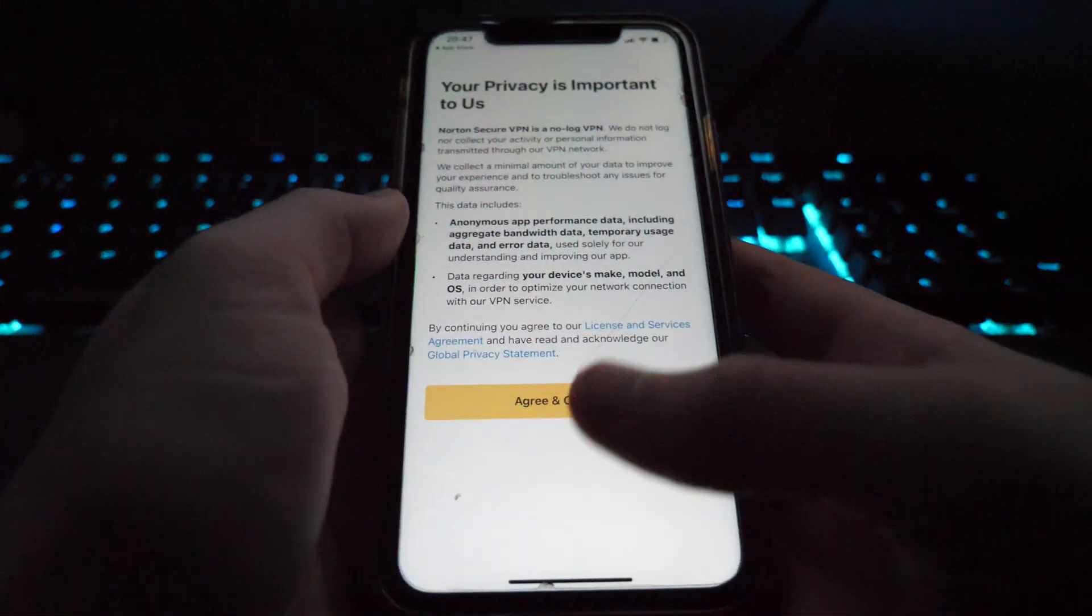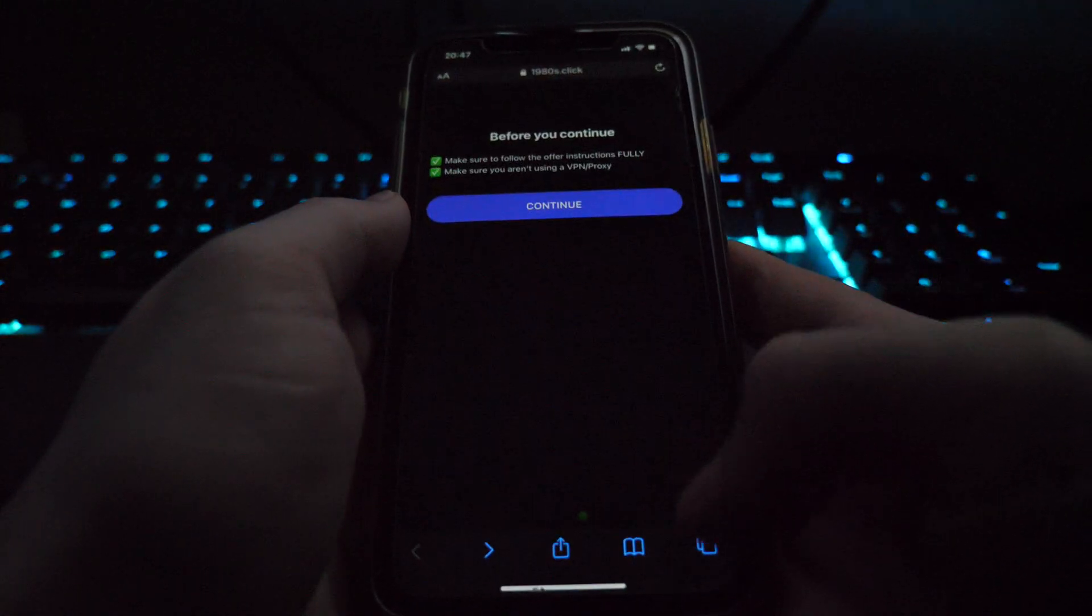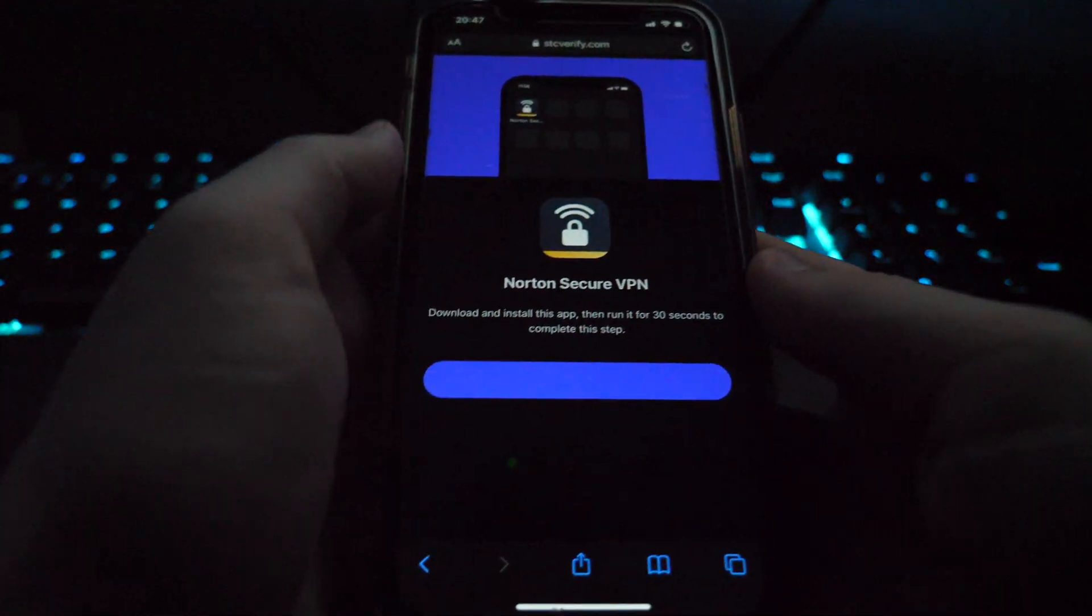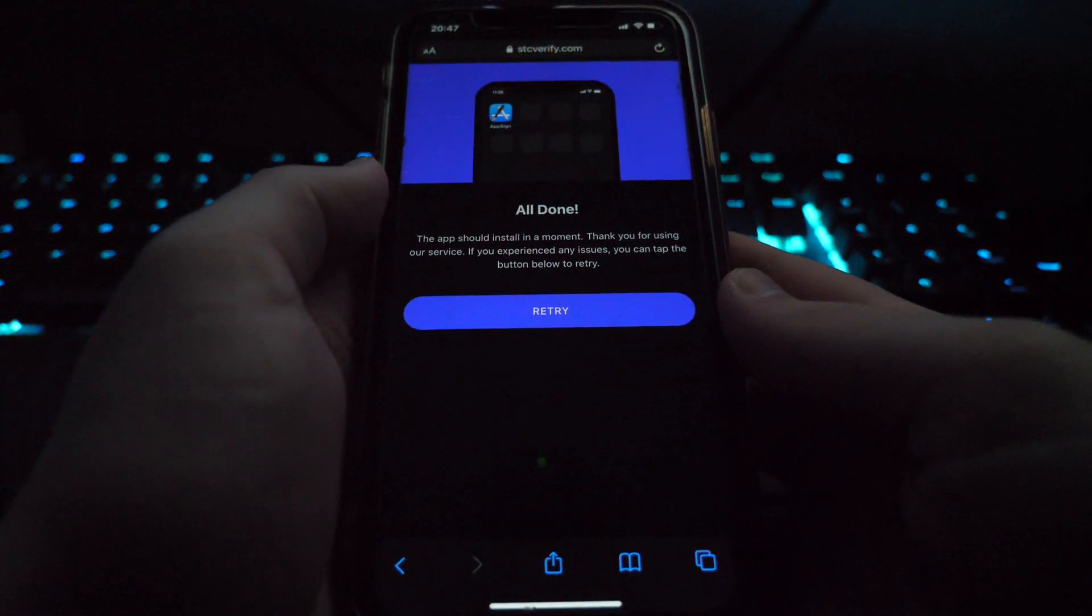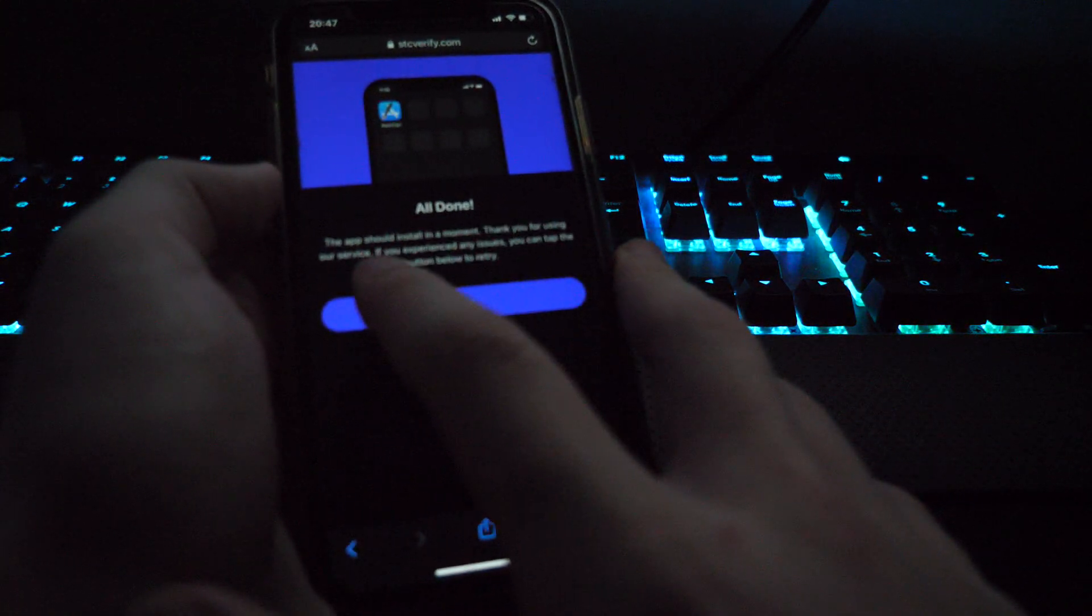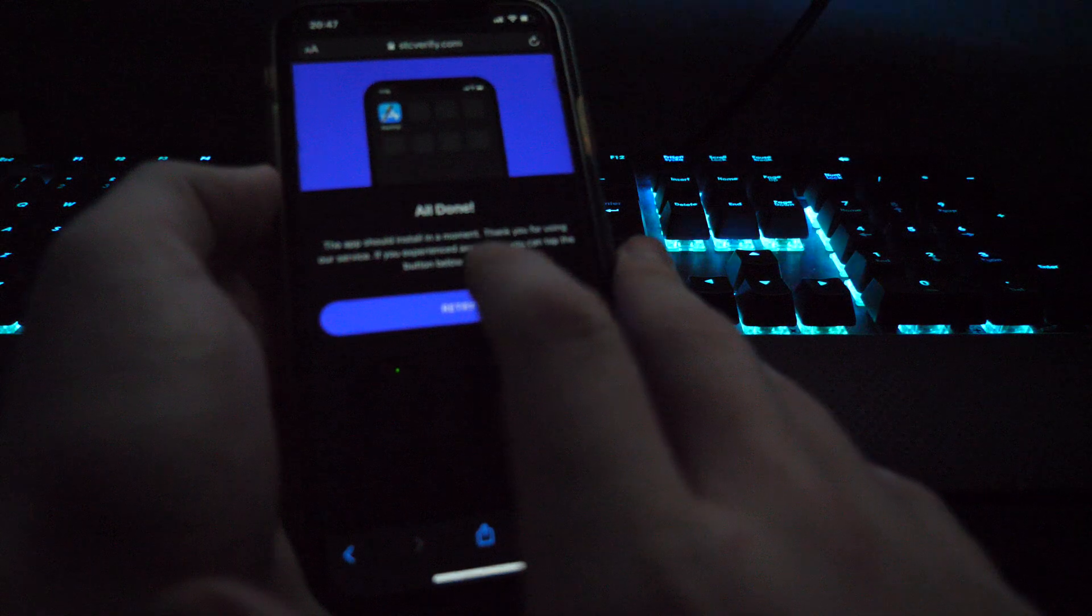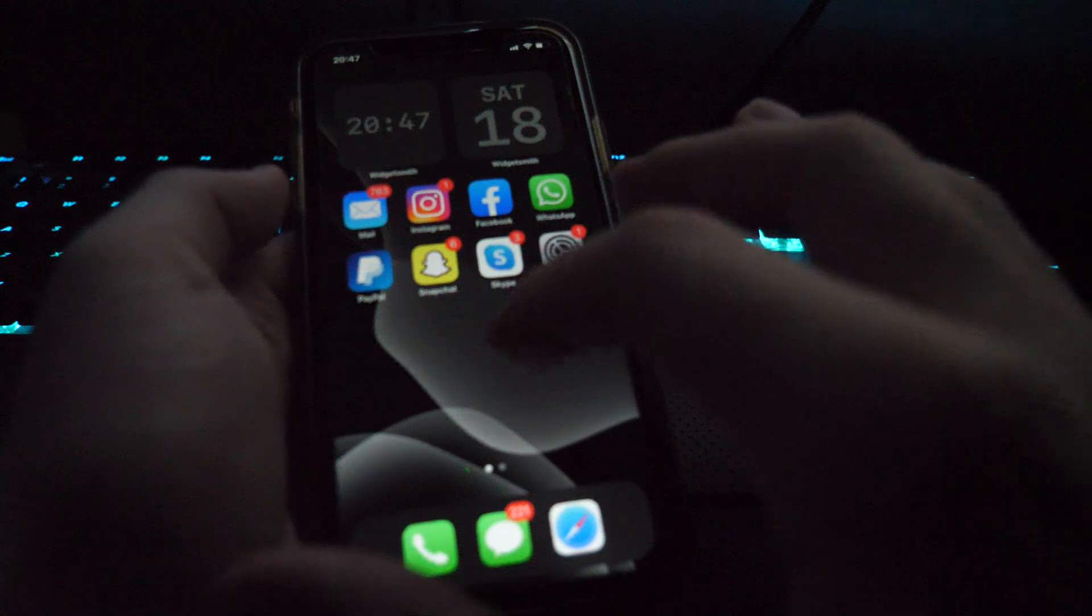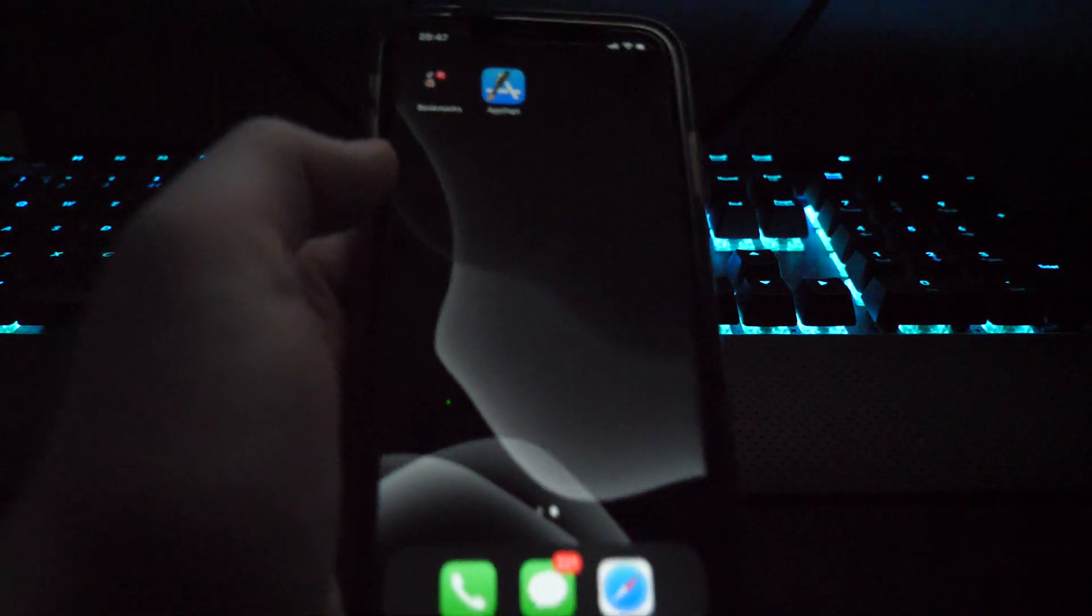So once you've followed the instructions on your next app, go back to Safari. You can keep on doing this. Click on next app until you get to the screen where it says you've completed it. Which is actually now for us, so that is pretty suitable. So it says all done. The app should install in a moment. Thank you for using our service. If you experience any issues, you can tap the button below to retry. So once you reach this screen, that means AppSign will download. So just be patient and wait for AppSign to download. It should download instantly or anywhere between instantly to 5 minutes.